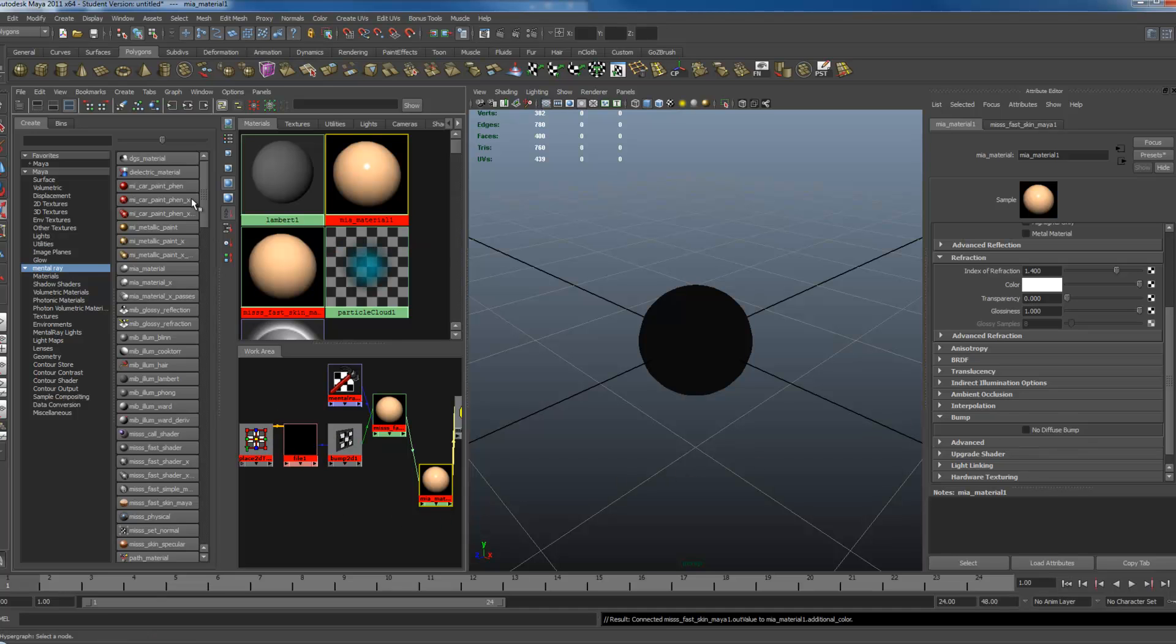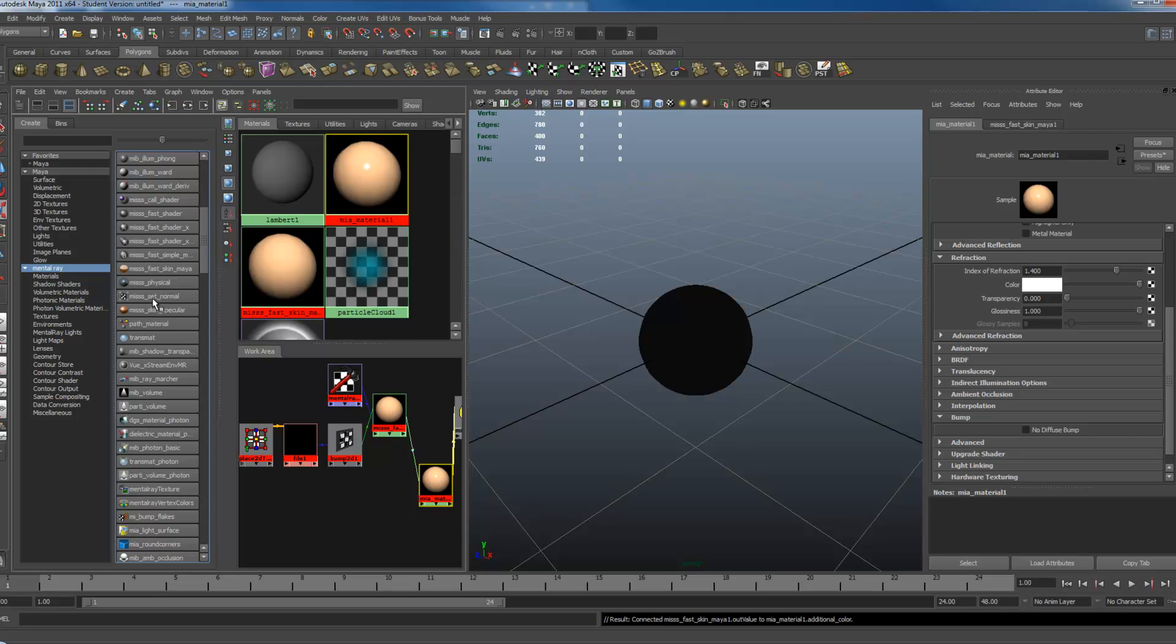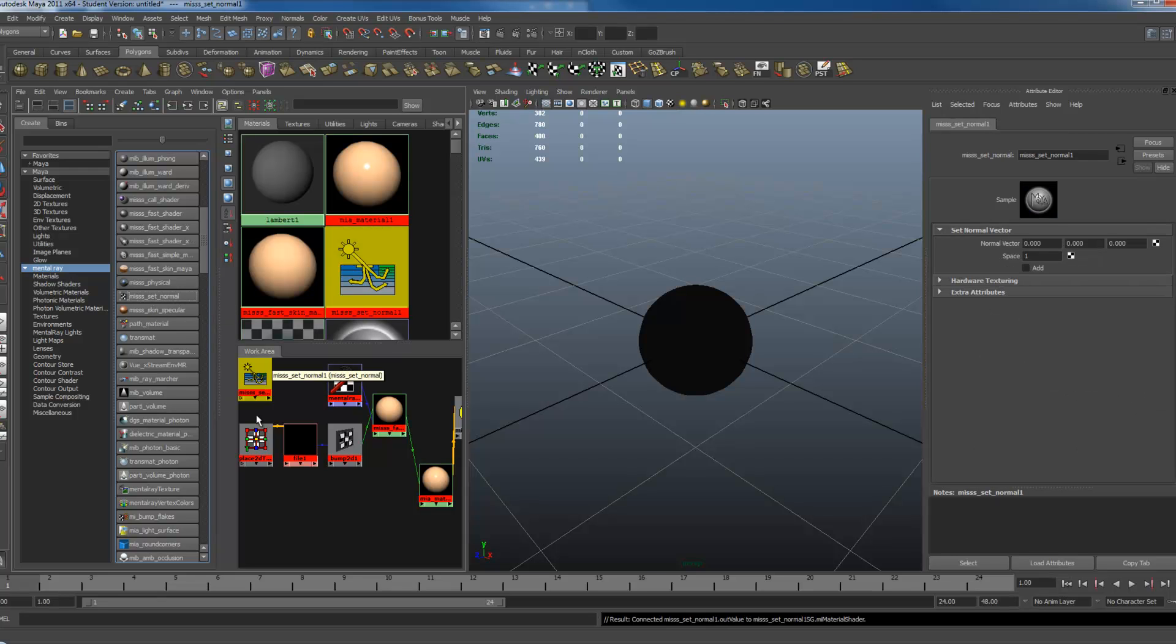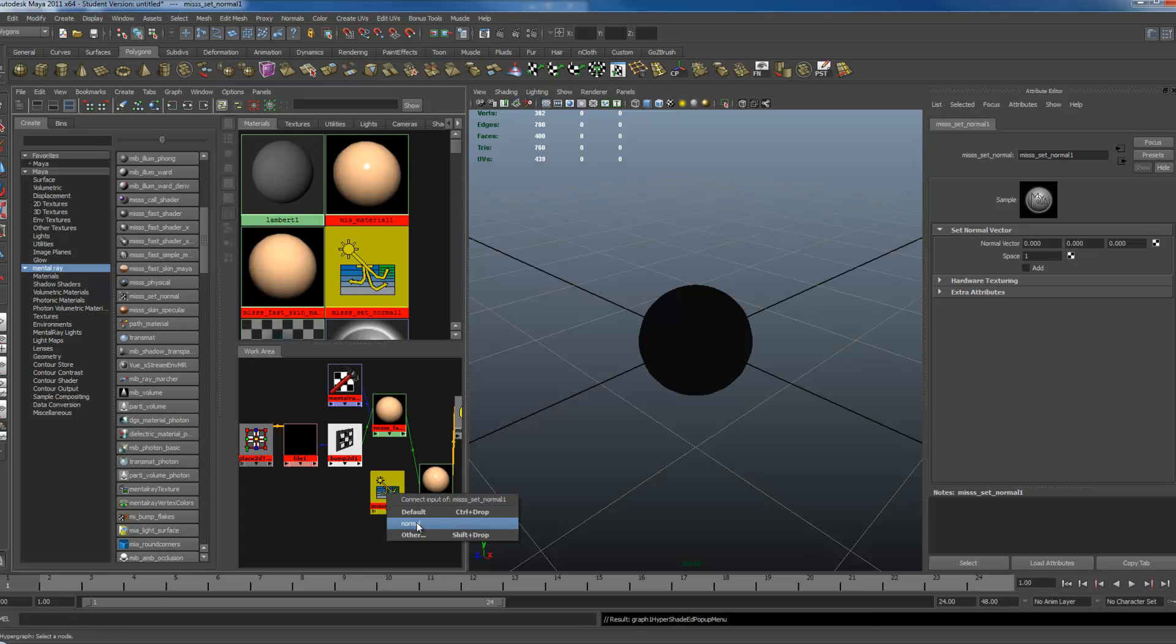So, to do this, make sure that MIA is selected on the side, scroll down until you find the MISSS Set Normal. Click that, create that. Middle mouse drag and drop your Bump2D node right on top of it. Go to Normal.